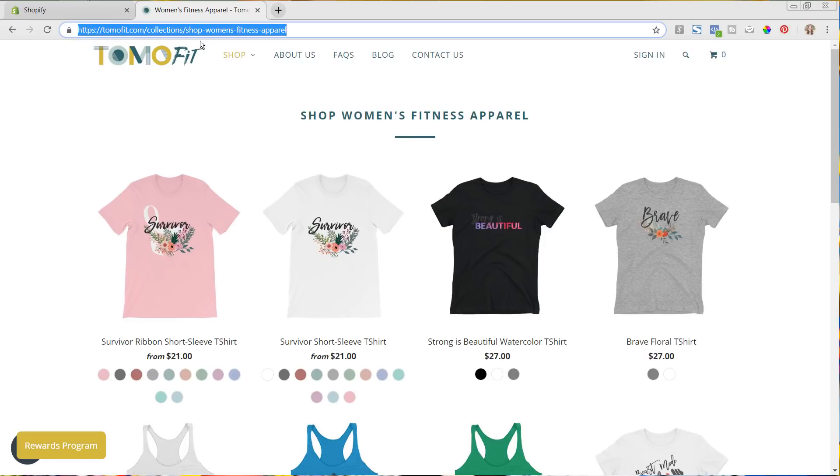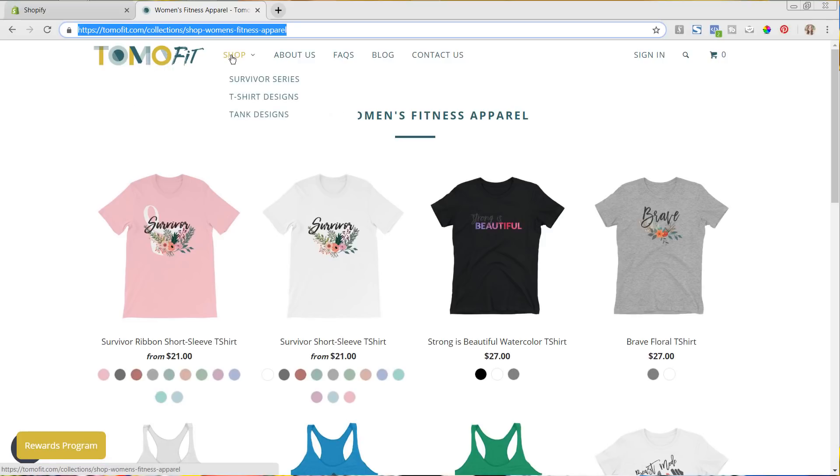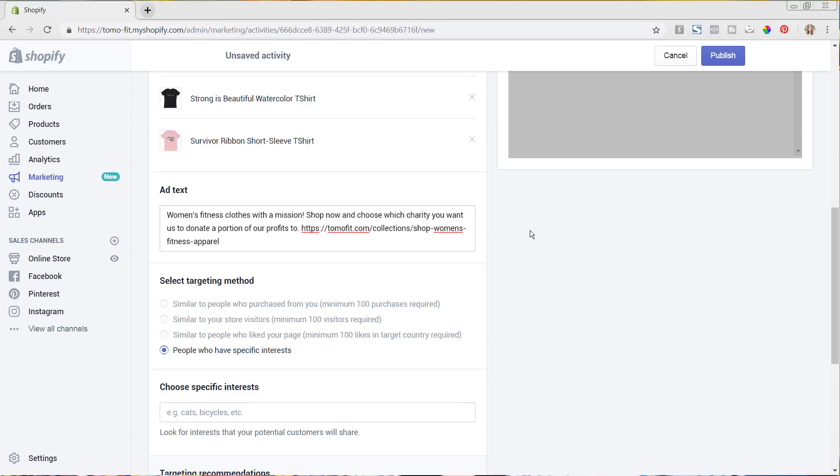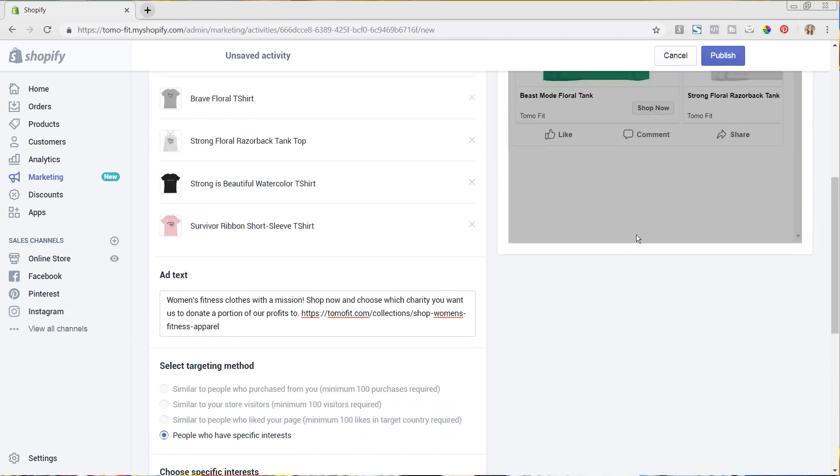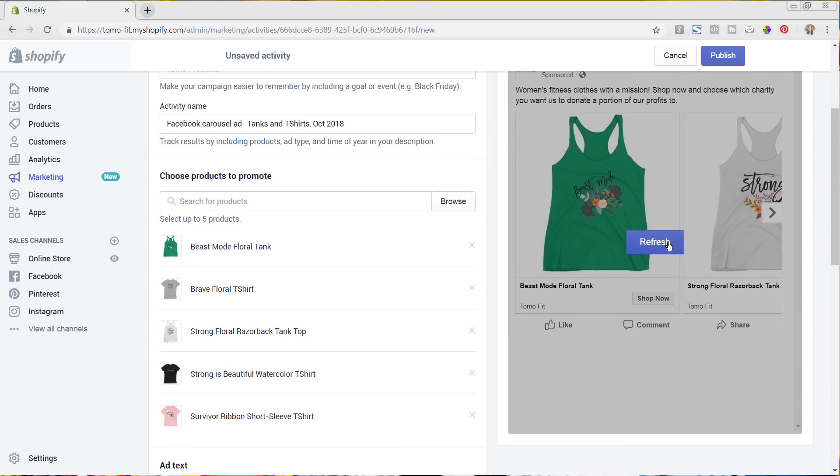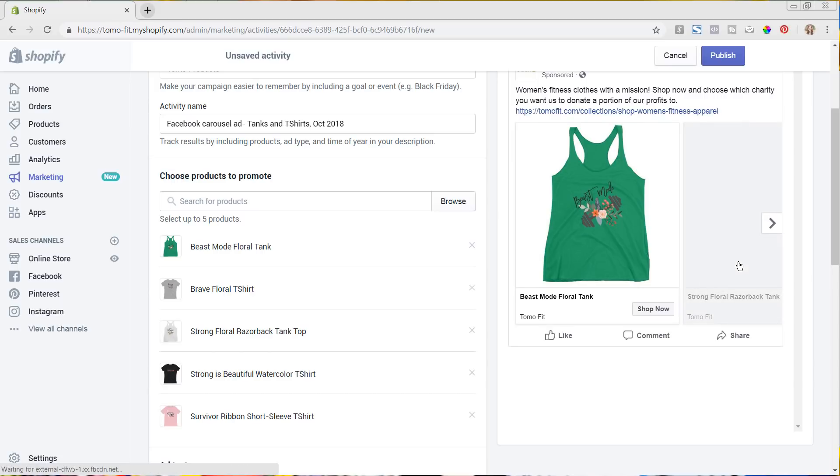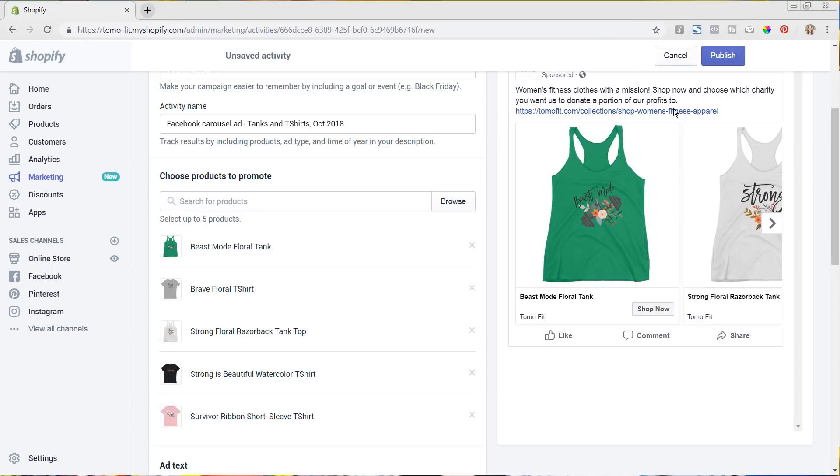I'm just going to grab this URL. So I don't want to send the traffic to my homepage because then they're kind of getting distracted. So I'm going to send them straight to this shop page. So I am just copying that and then I'm going to replace that here.